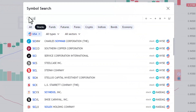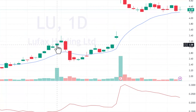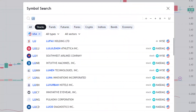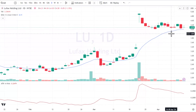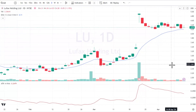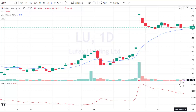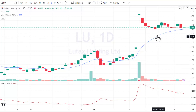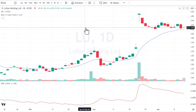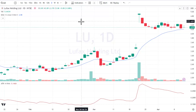Next element is LU. We could do Lululemon, which is LULU, but LU — oh, there is a stock: Lufax Holding. It does trade on the NYSE. My guess is it won't fit our parameters. Remember, we want it above ten dollars and above a million shares of volume per day. It does two or three million shares a day, but it's only four bucks, so we'll move on.